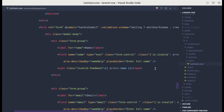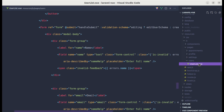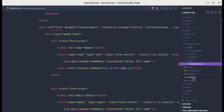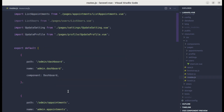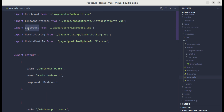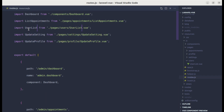First, let me give this file a better name. Instead of listusers, let me change it to UserList. Then let's fix the routes — going to routes.js, we update the old component reference to UserList as well.